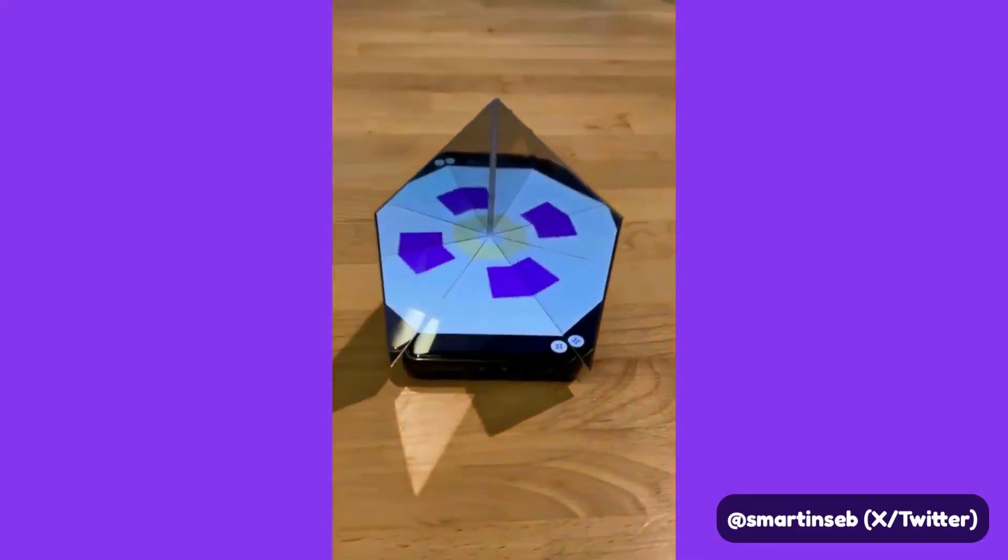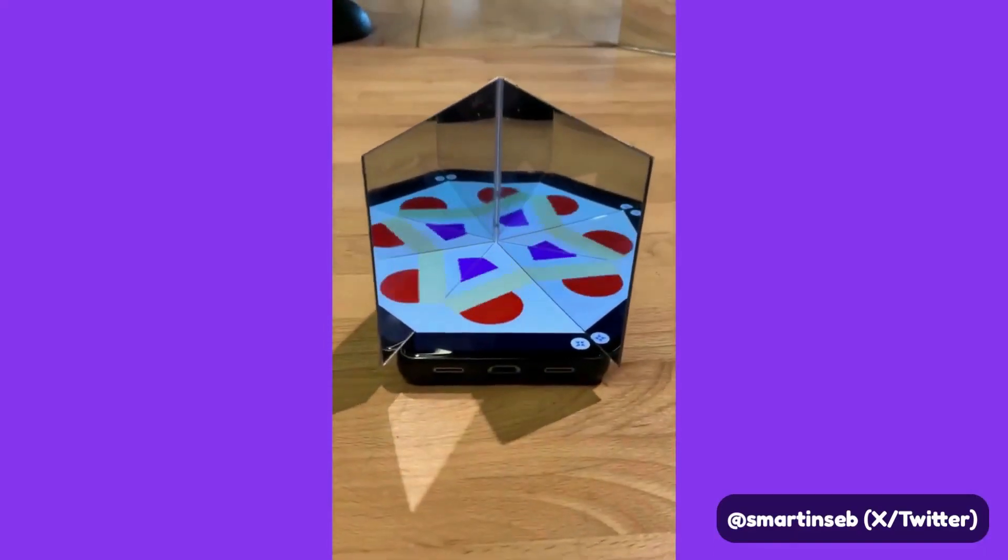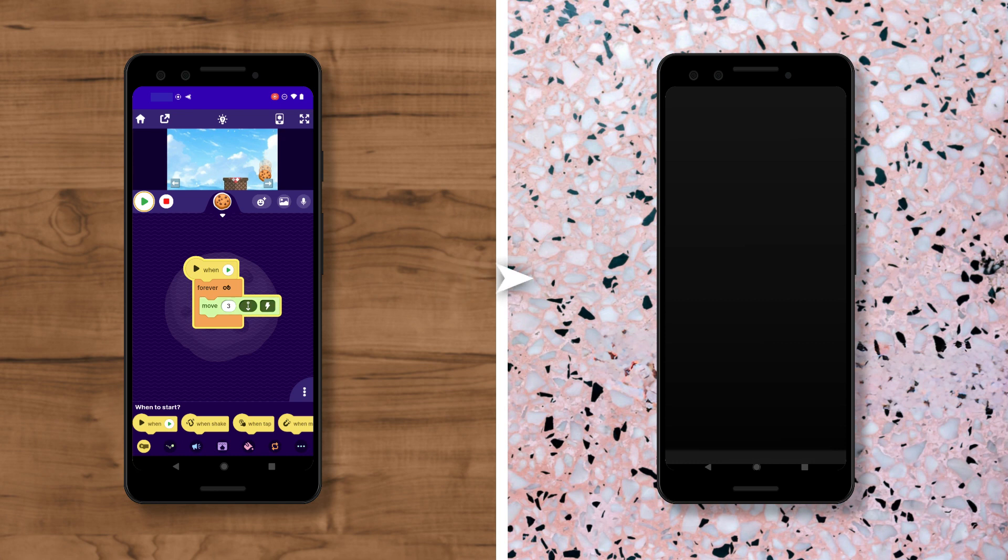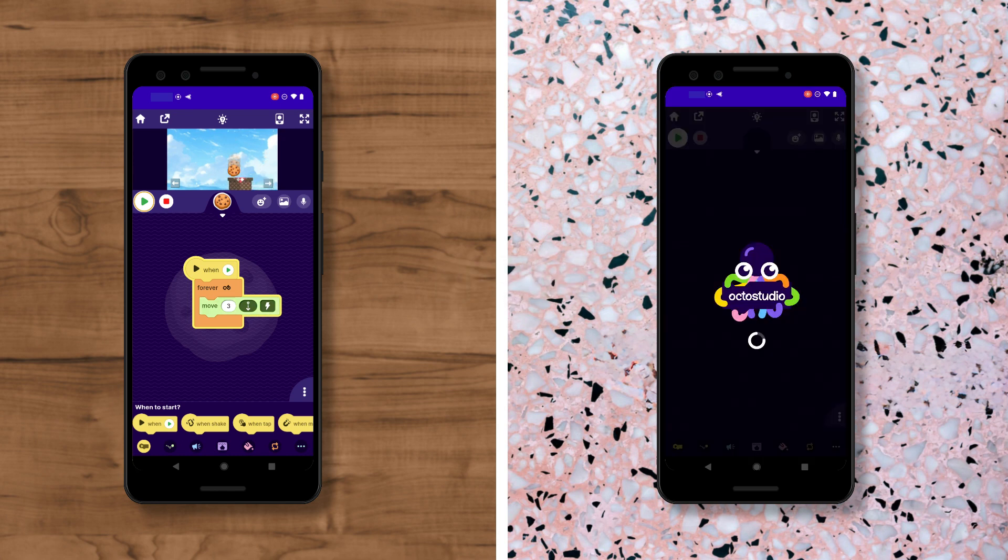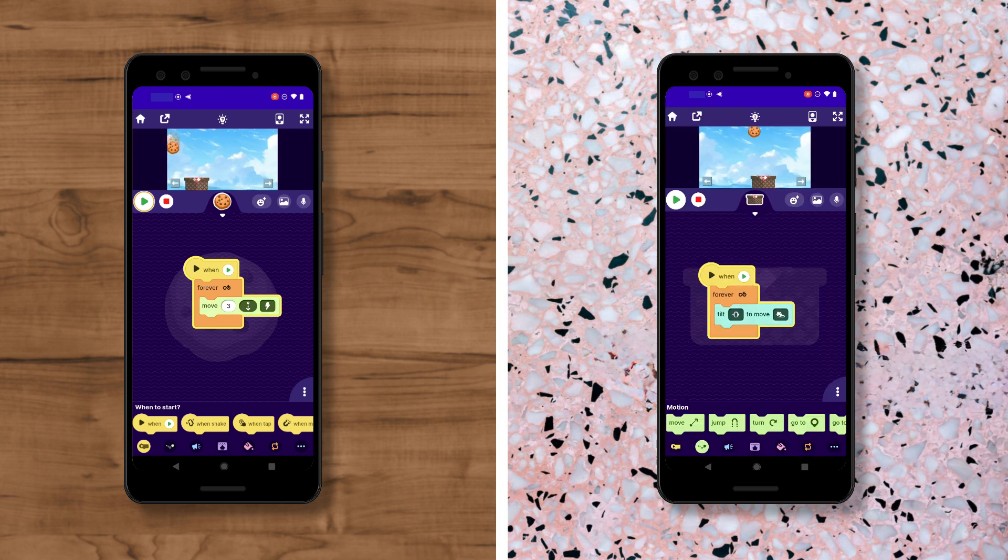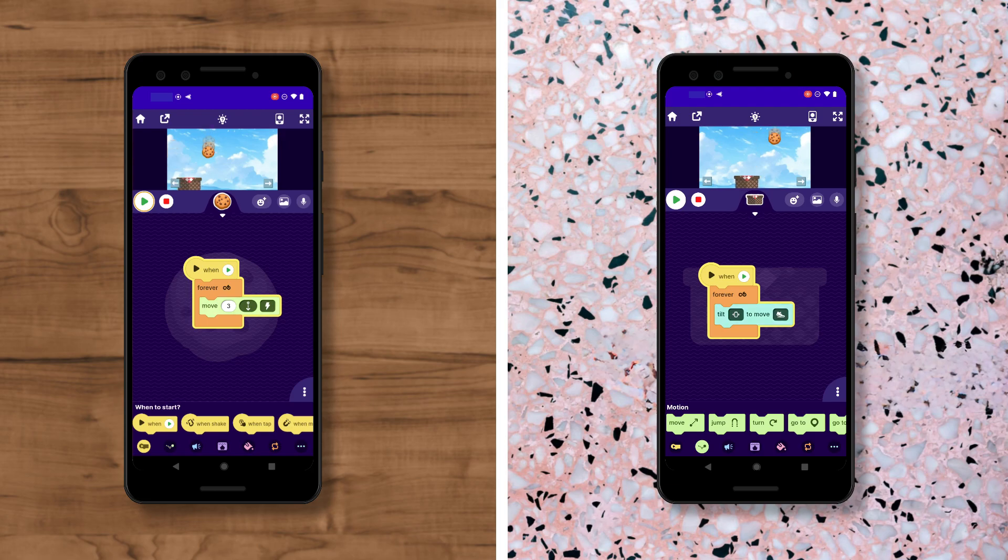Hey everyone, it's Zoe from OctoStudio and today I wanted to show you how you can send your OctoStudio project to someone else on Android and how you can open up a project that someone has sent you.